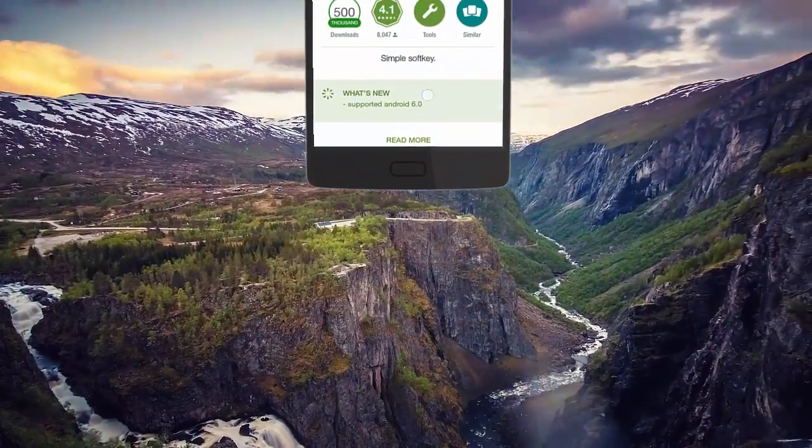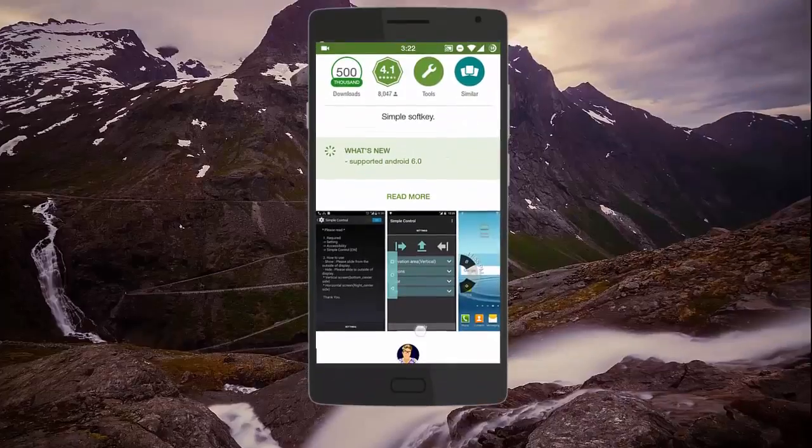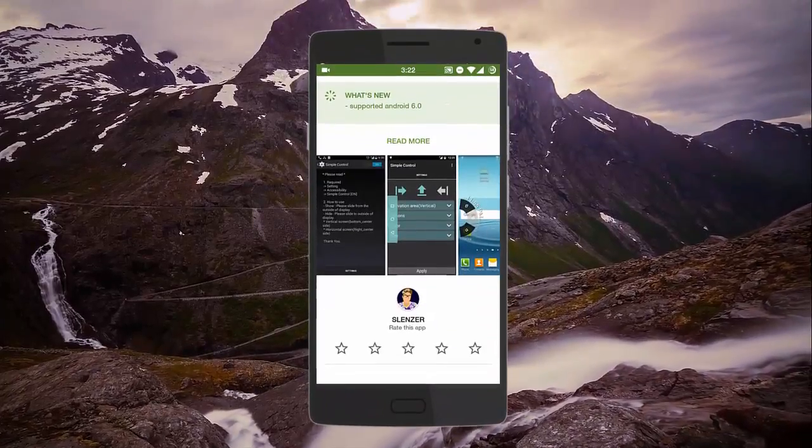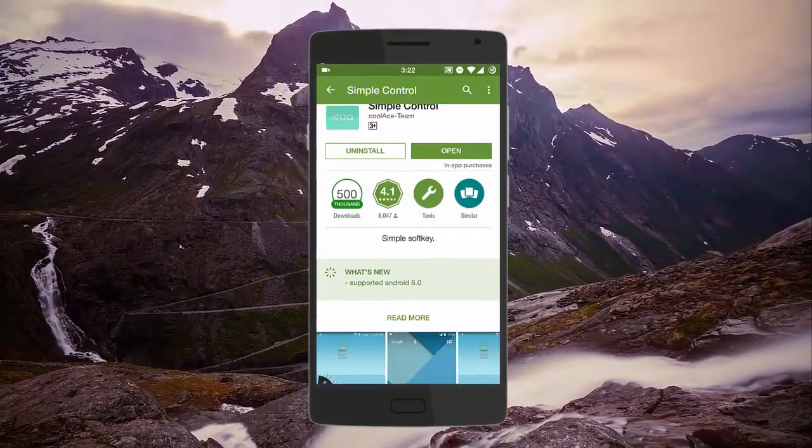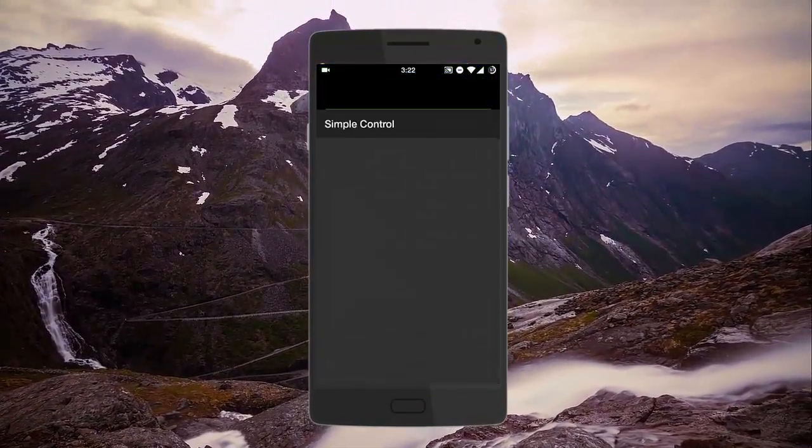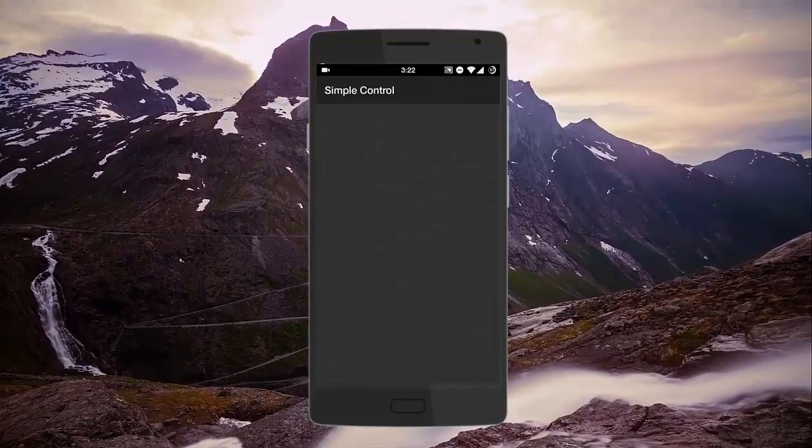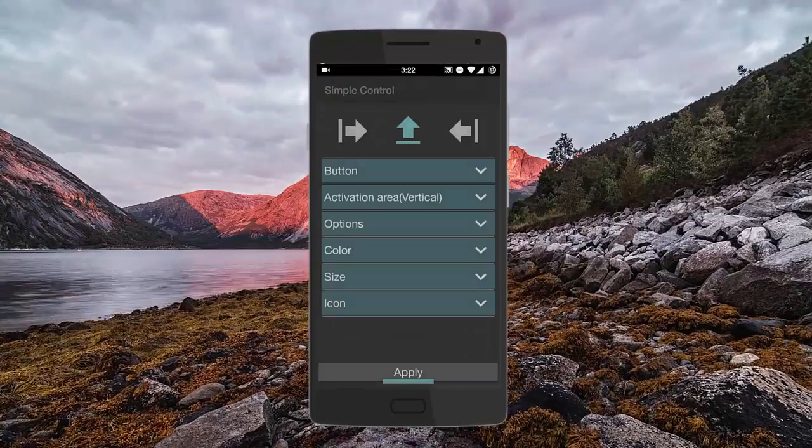First you're going to need to go to the link in the description which will redirect you to this application called Simple Control. Just download it and open this application.